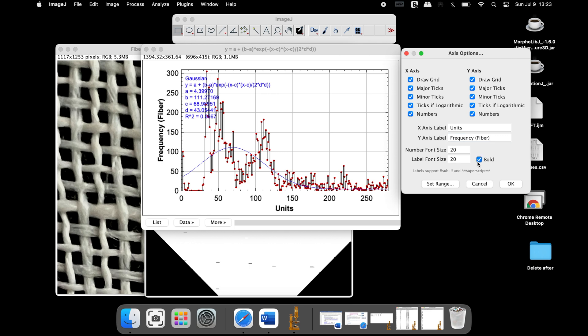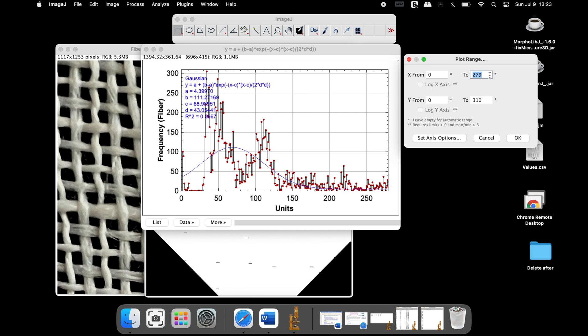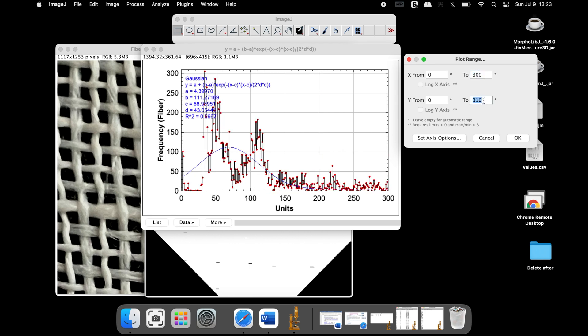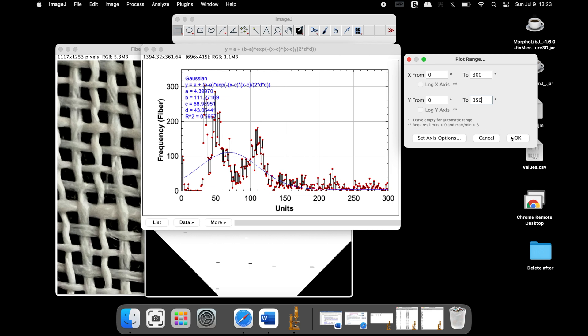To change the values in the axis, click on Set Range and input the desired value in both axes. Once completed, click OK.